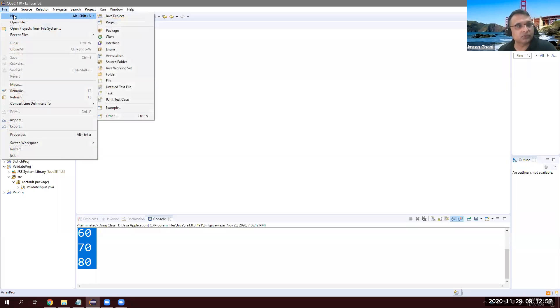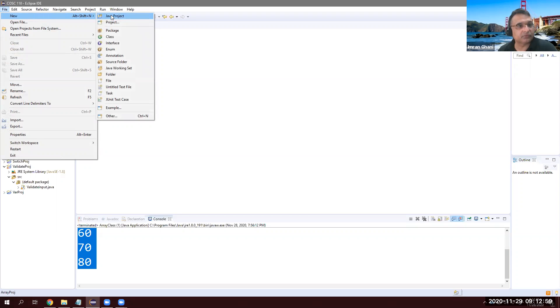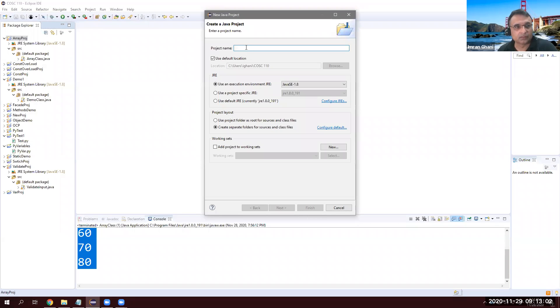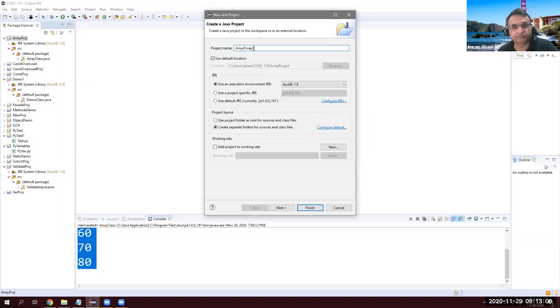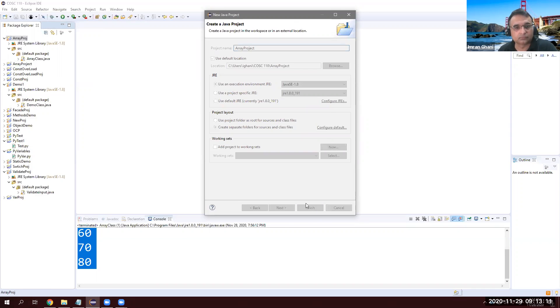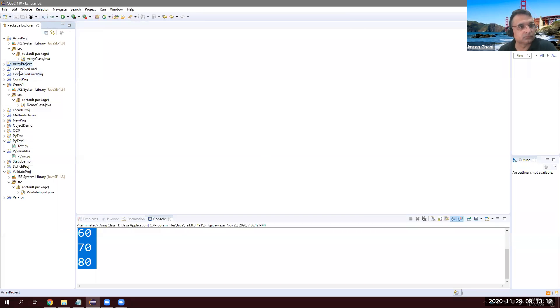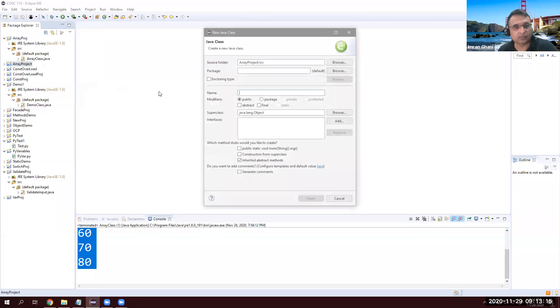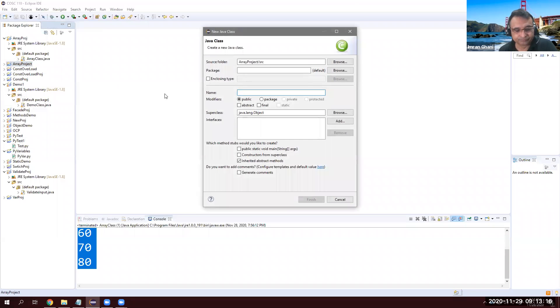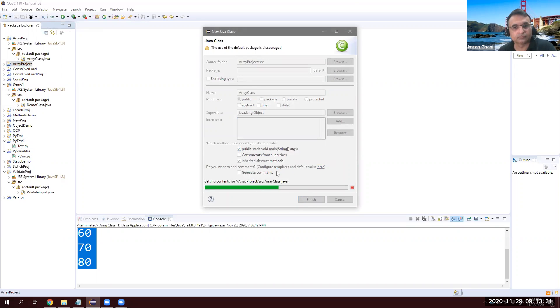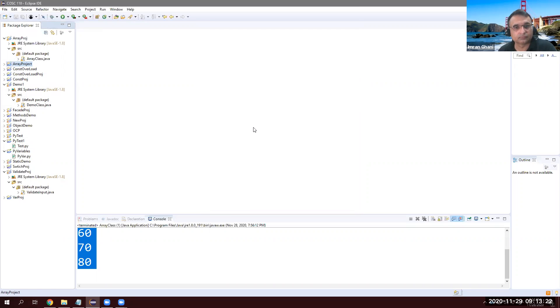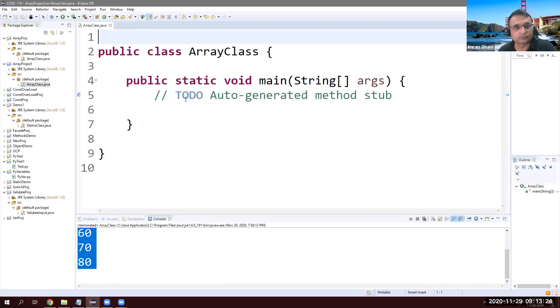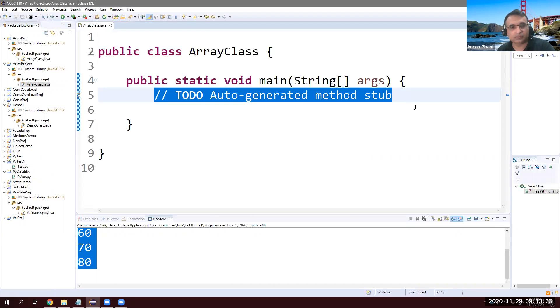So let's go to file Java project. Let's call it array project. Right click over there, create a class. All right.